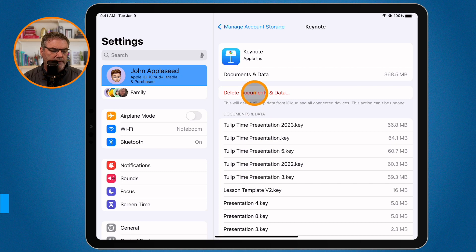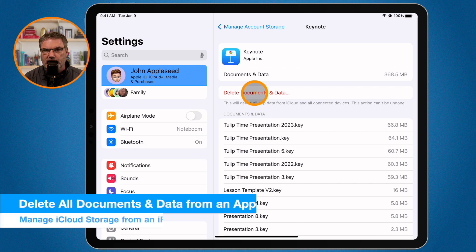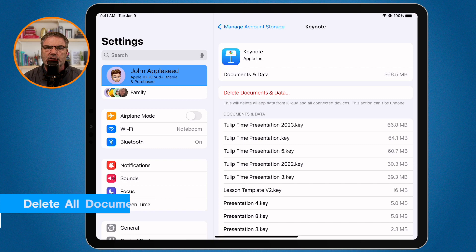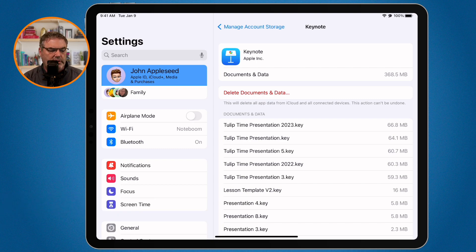Another option is to delete all documents and data for an app, which will delete all Keynote documents stored in iCloud. So if you no longer use Keynote, you can just tap this option to delete all of that data at once.